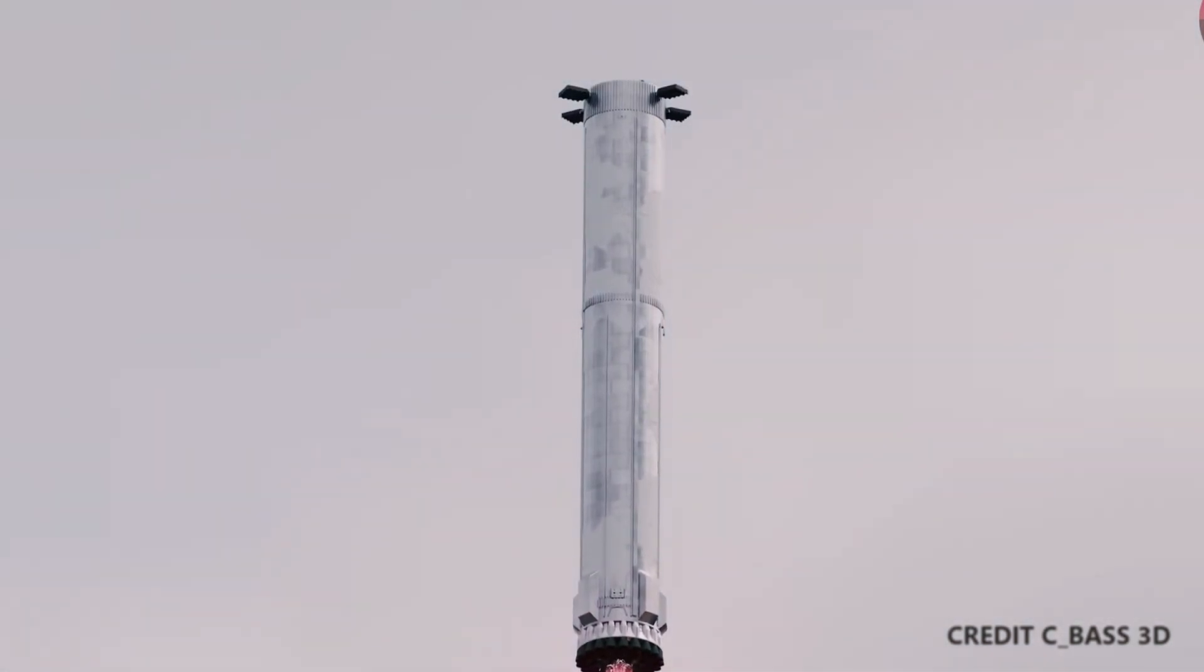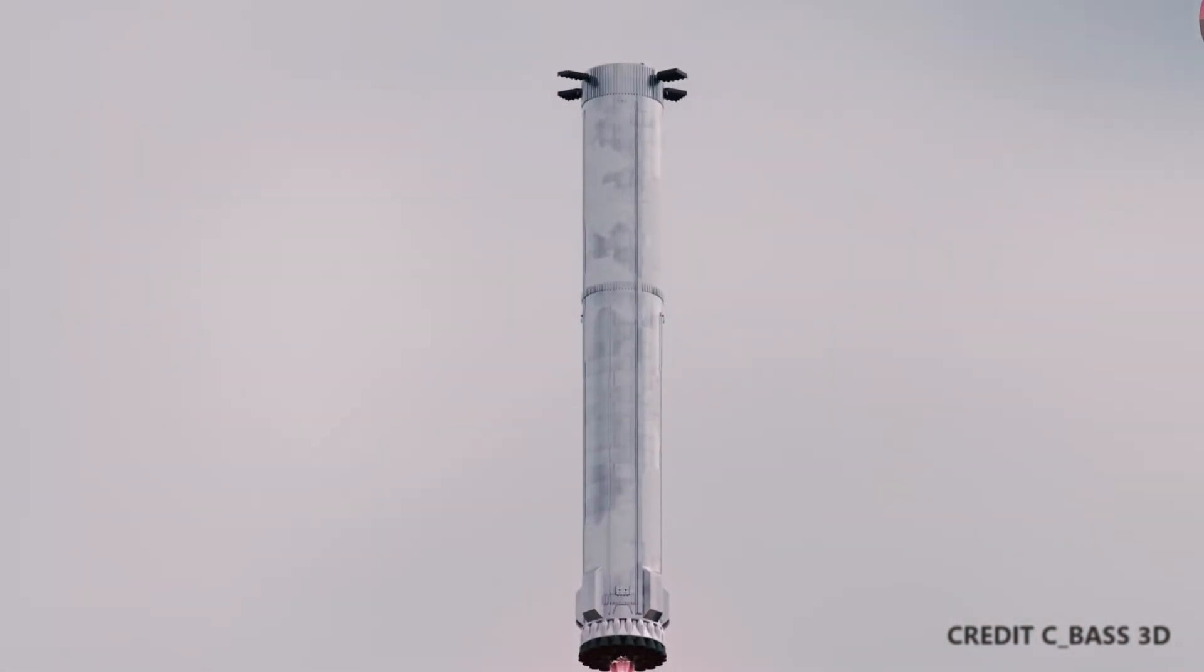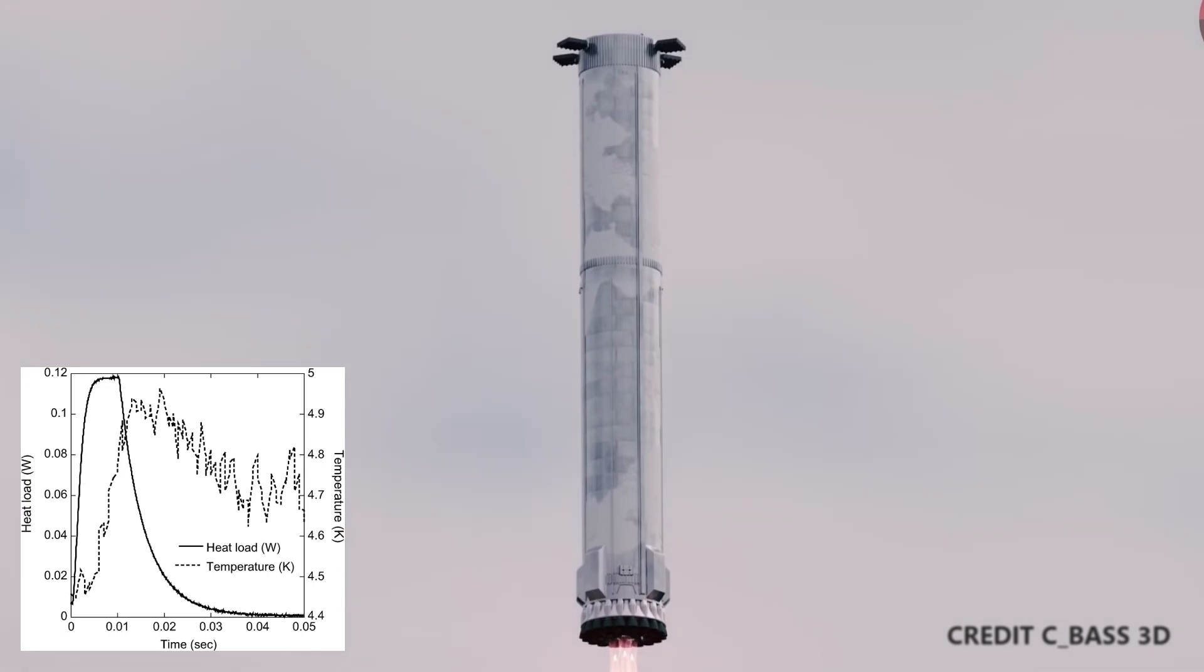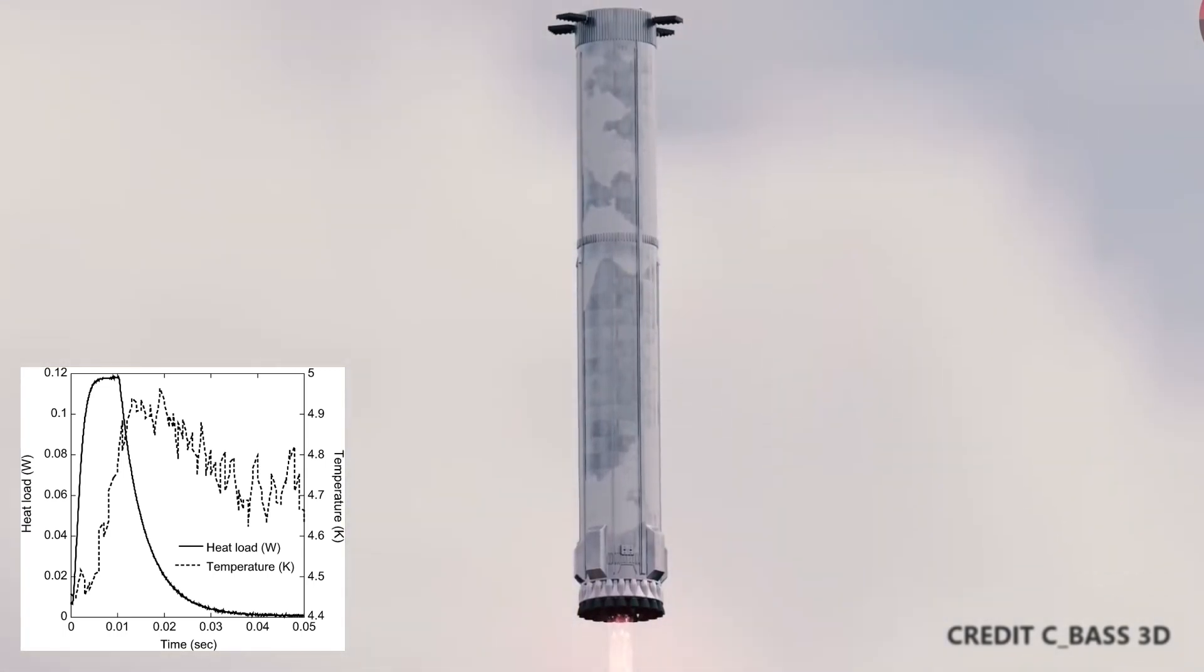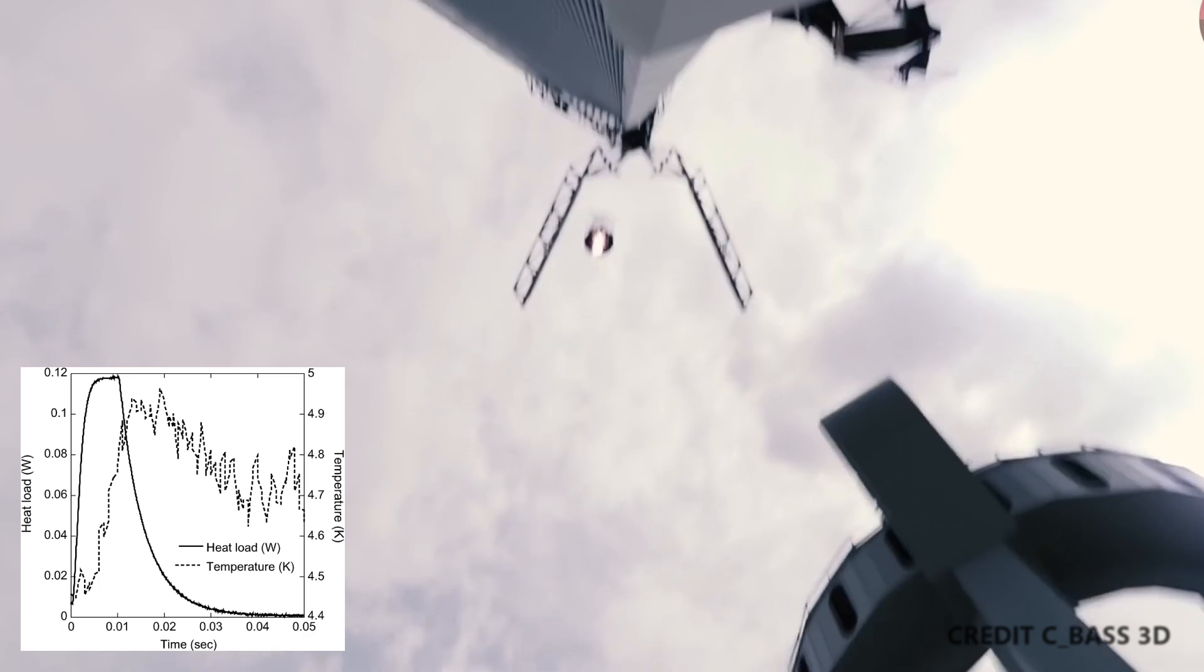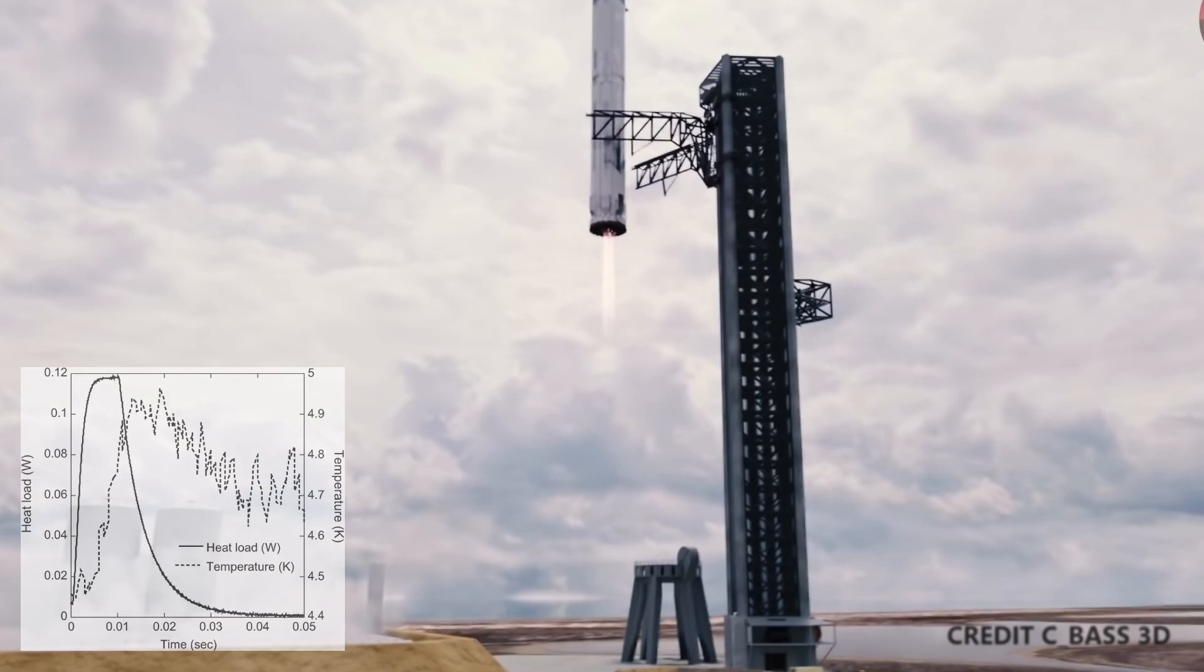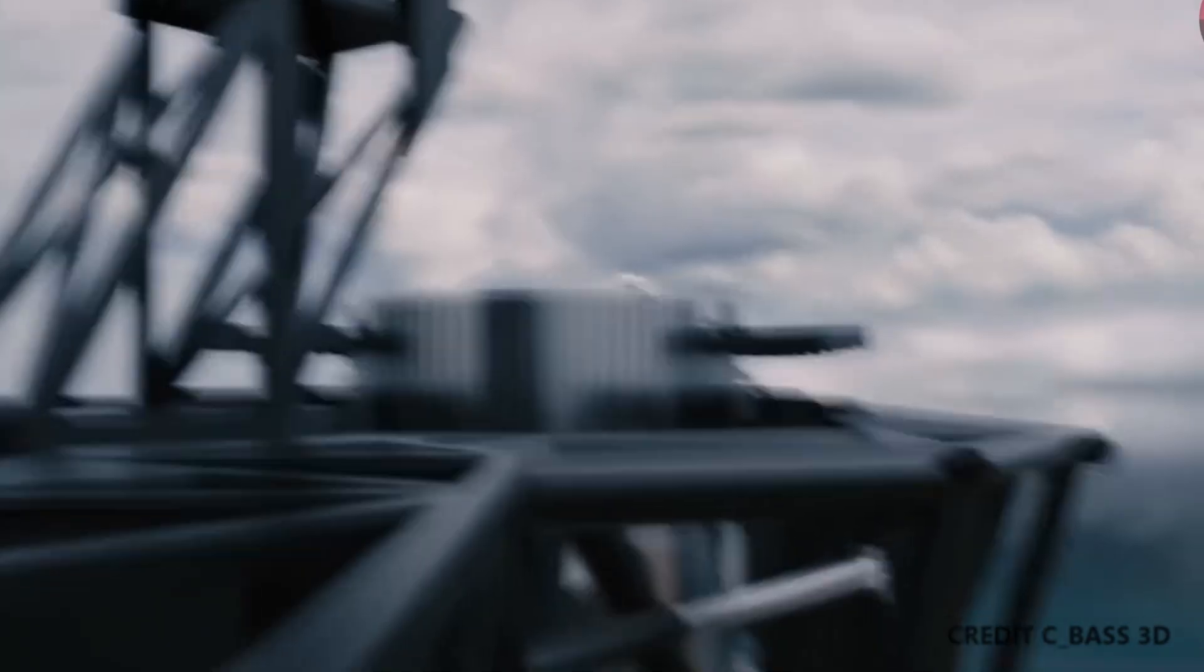Now there are two components to re-entry: heat pulse, how high does the temperature go, and heat load, how long does the ship get exposed to that heat? We all know that if we toss a hot potato from hand to hand fast enough, we don't get burned, as the heat doesn't have the time to soak in.